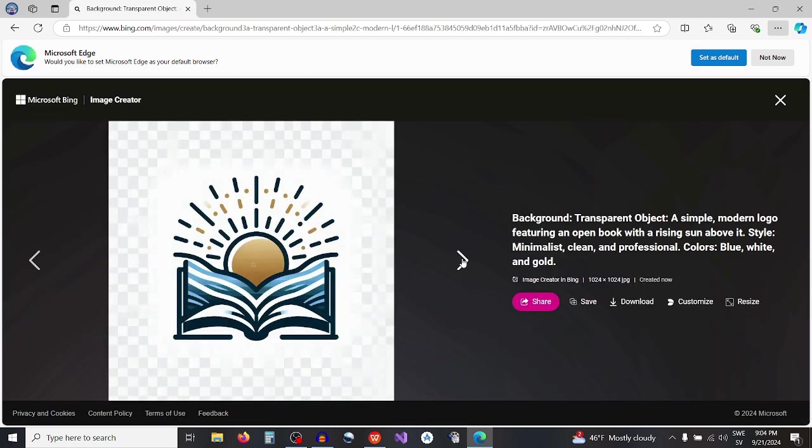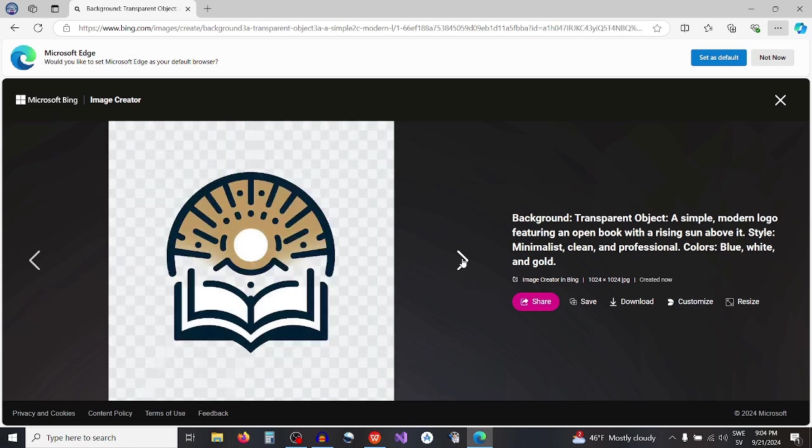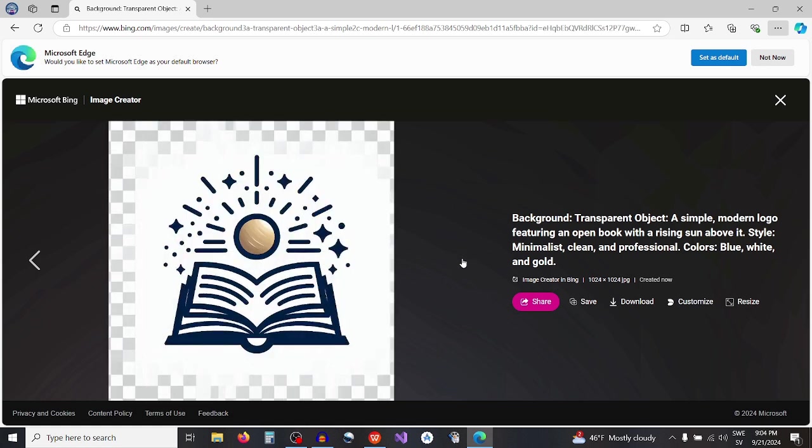Those are our results. You can use any one of them or reiterate the prompt until you get the results you desire.